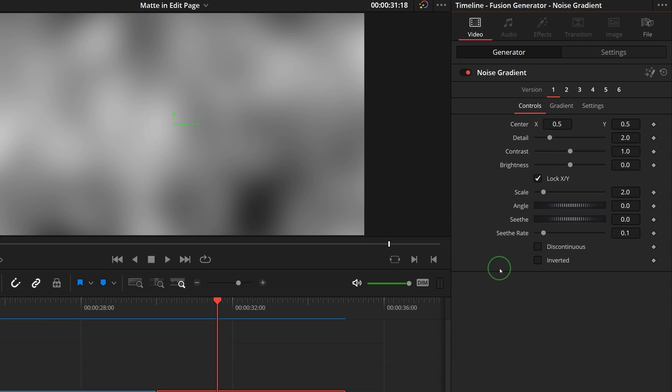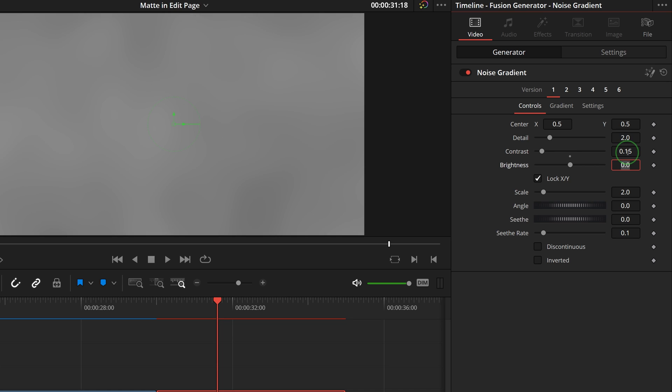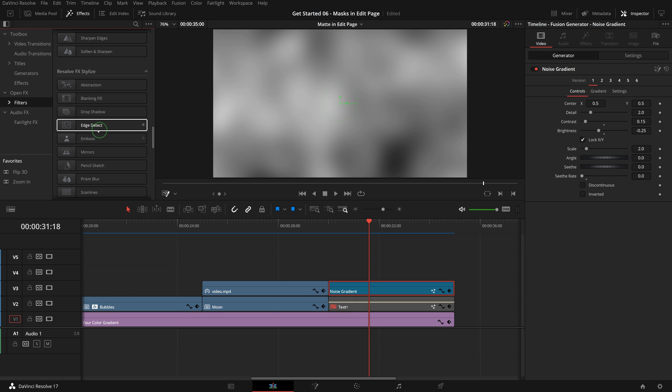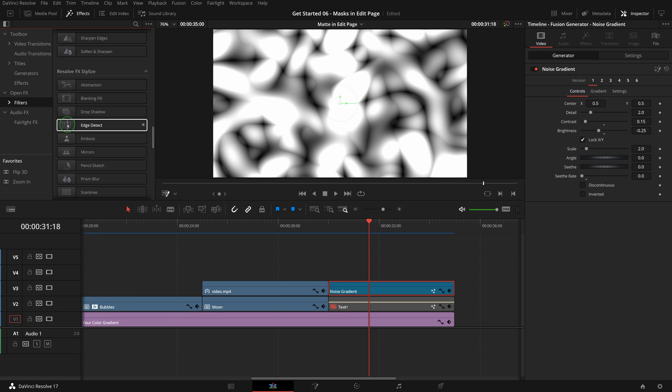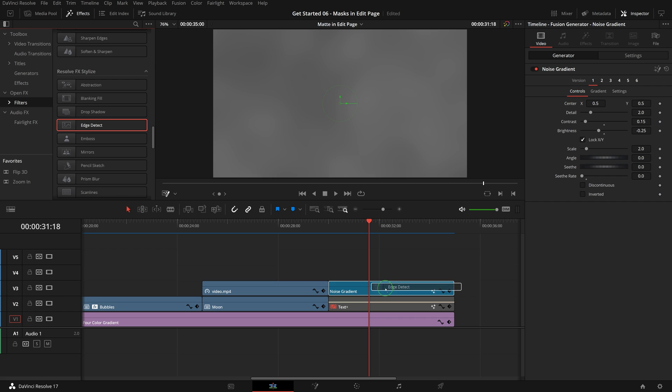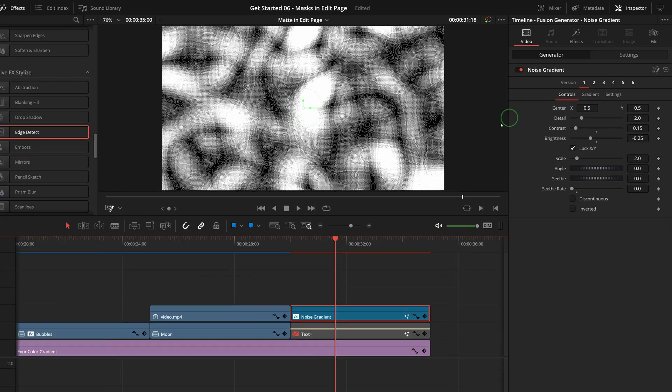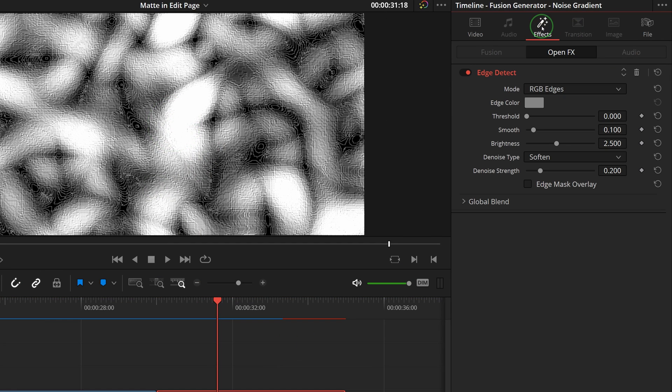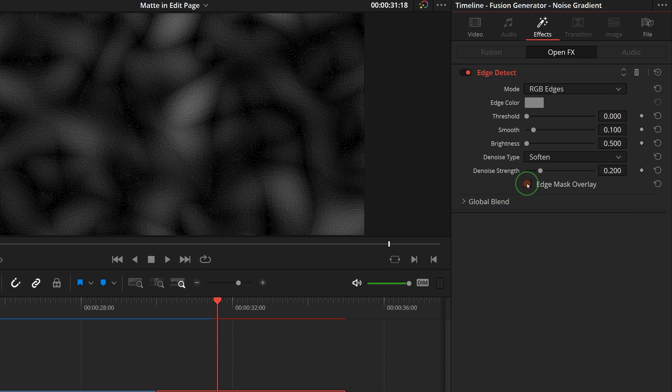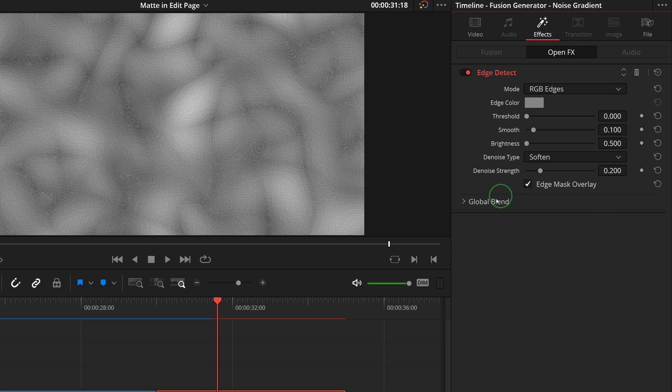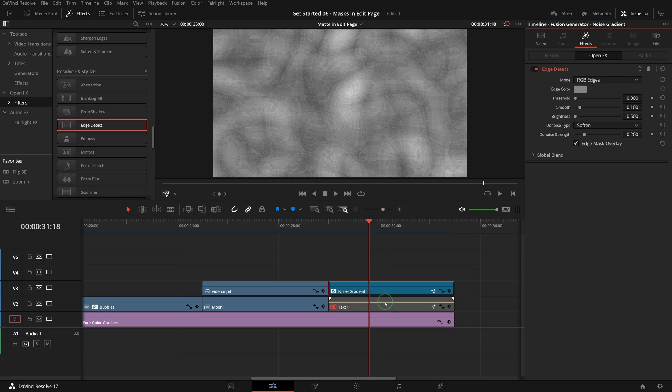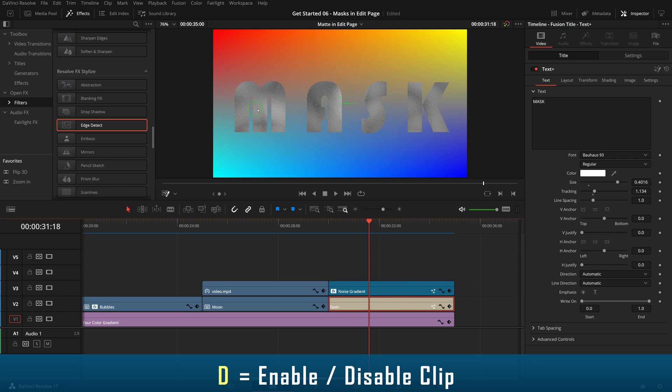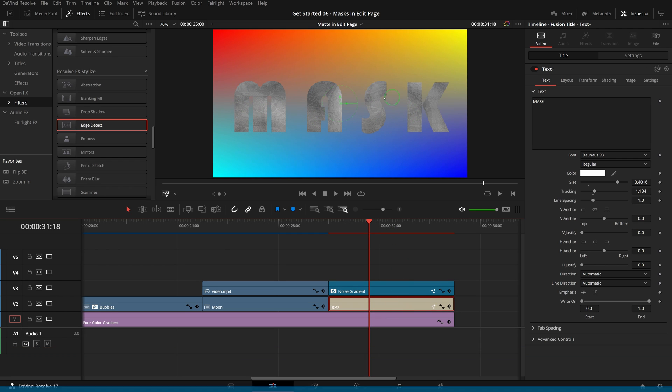Select the noise gradient clip. In the inspector, set the contrast to 0.15, reduce the brightness to minus 0.25, and set the seed rate to 0 as we just need a static background. From the effects library, drag the Open Effects filter Edge Detect to the noise clip. Go to the effects tab in the inspector, set the brightness to 0.5, and enable the edge mask overlay. I think this is not bad. Select the text clip, press D to enable the clip, and here is a title with a random generated texture.